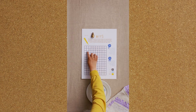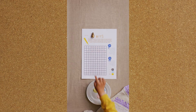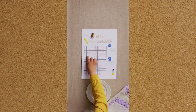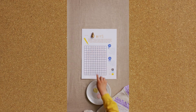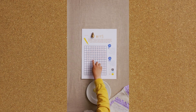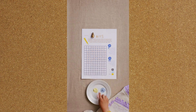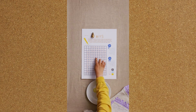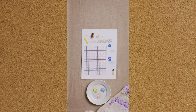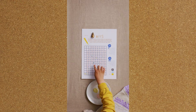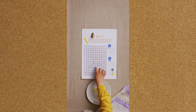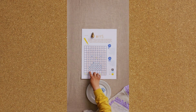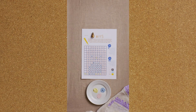In computer data, each number, letter and symbol is represented by a certain set of ones and zeros. This is called binary code. Computer code is made up of binary code.